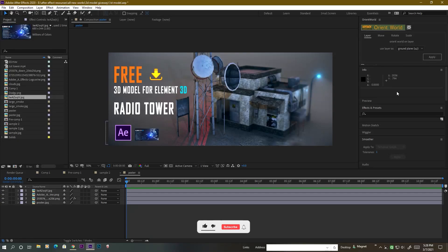Hello friends, welcome back. This is Amit from Magnet, and in this video you will get a free Element 3D model — this awesome looking radio tower.